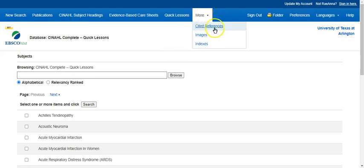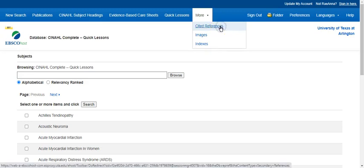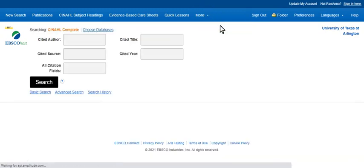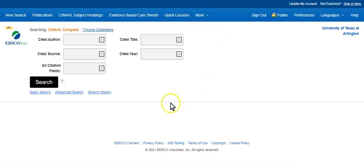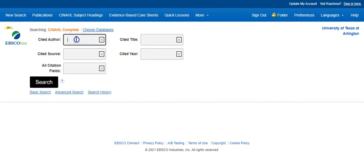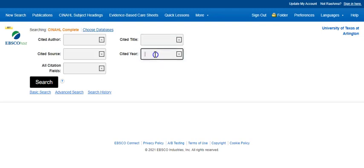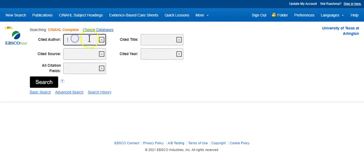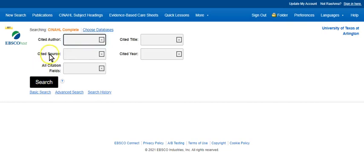I'm going to just show you the cited references. So let's click that, and what this is used for is if you're looking for a specific author, a specific title, cited on the year. So you just fill out these fields based on the information that you have, and then click search, and it will try to find that citation for you in this database.